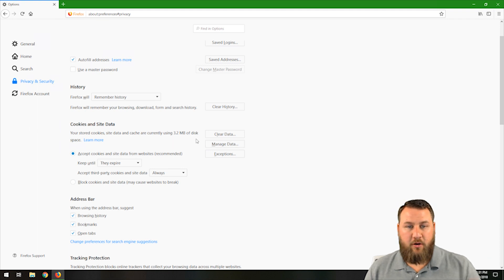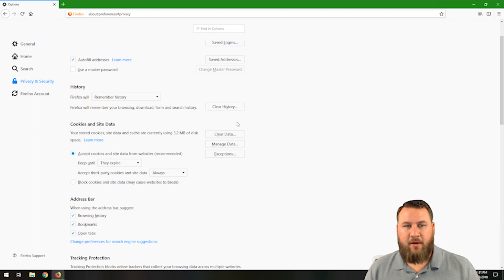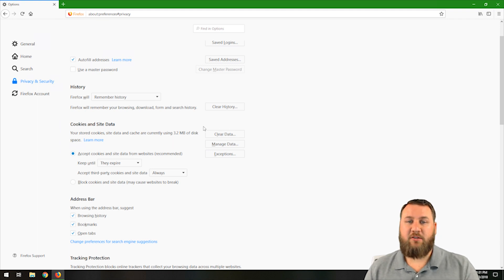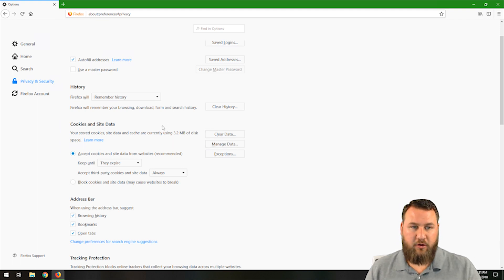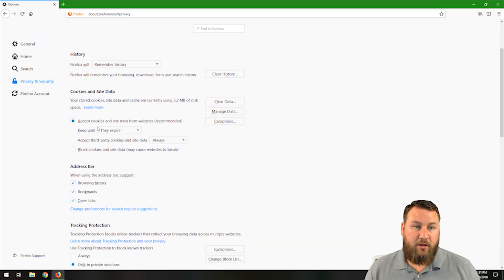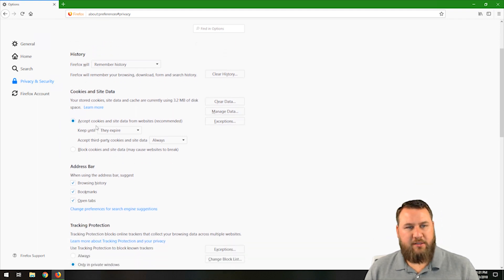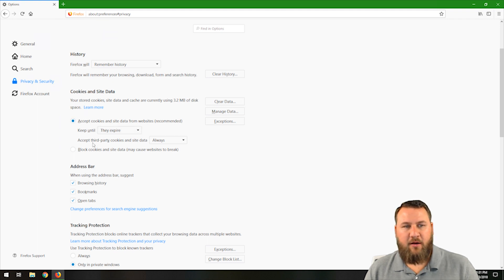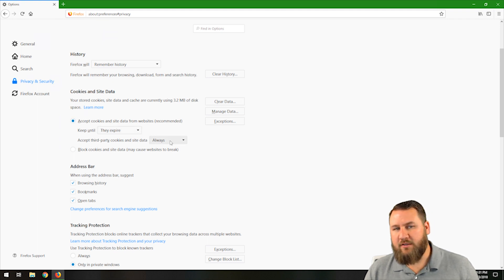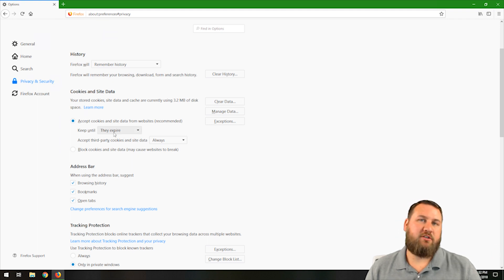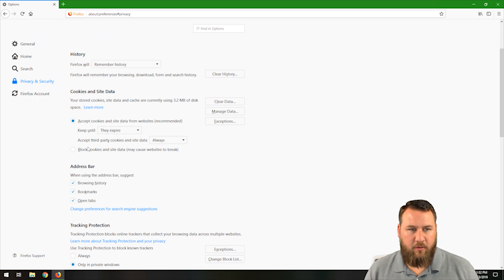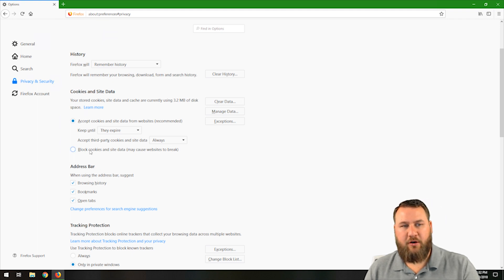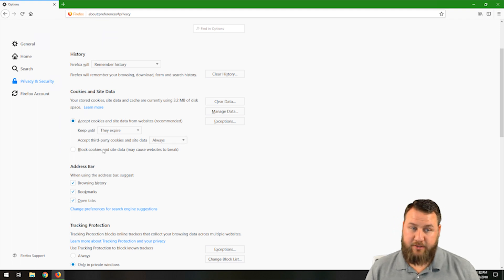If you have never cleared them, you probably have a couple hundred or maybe even a couple thousand megabytes worth of disk space being used on cookies and site data. So you can manage that, exceptions. You can also tailor them a little bit more. You can accept cookies and site data from websites until they expire, accept third-party cookies and site data. Some cookies have expiration, so after a certain time frame, they'll just expire and go away. Or you can block cookies and site data altogether.